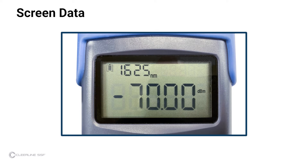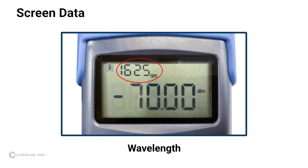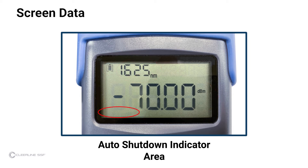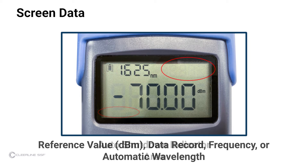Items indicated on the power meter screen are: battery level, wavelength, output power, and auto shutdown status. Depending on settings, the reference value in decibel milliwatts, the data record number, frequency in hertz, or automatic wavelength status will be visible in the upper right-hand corner of the screen.